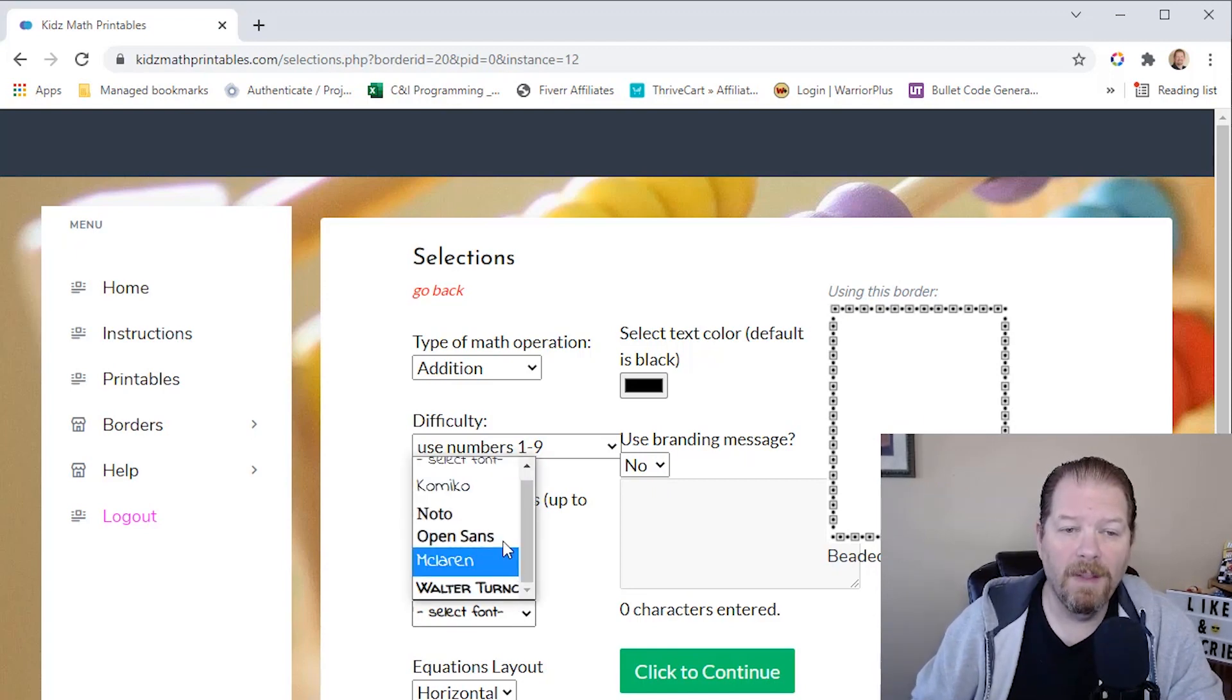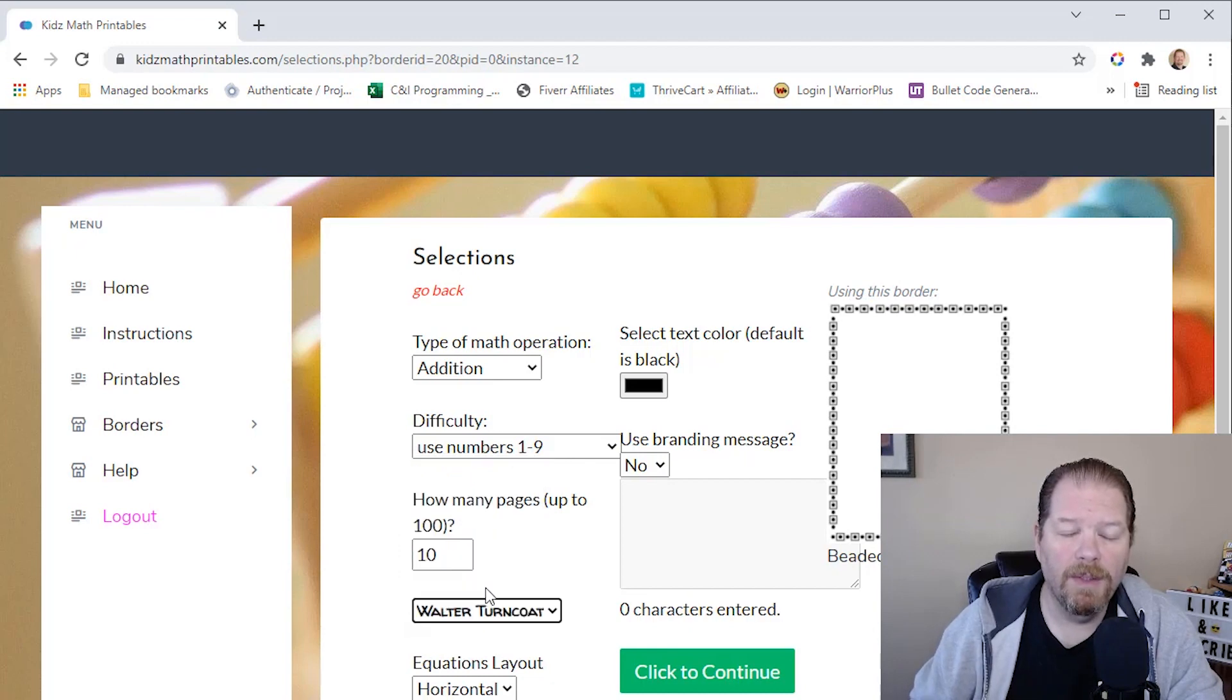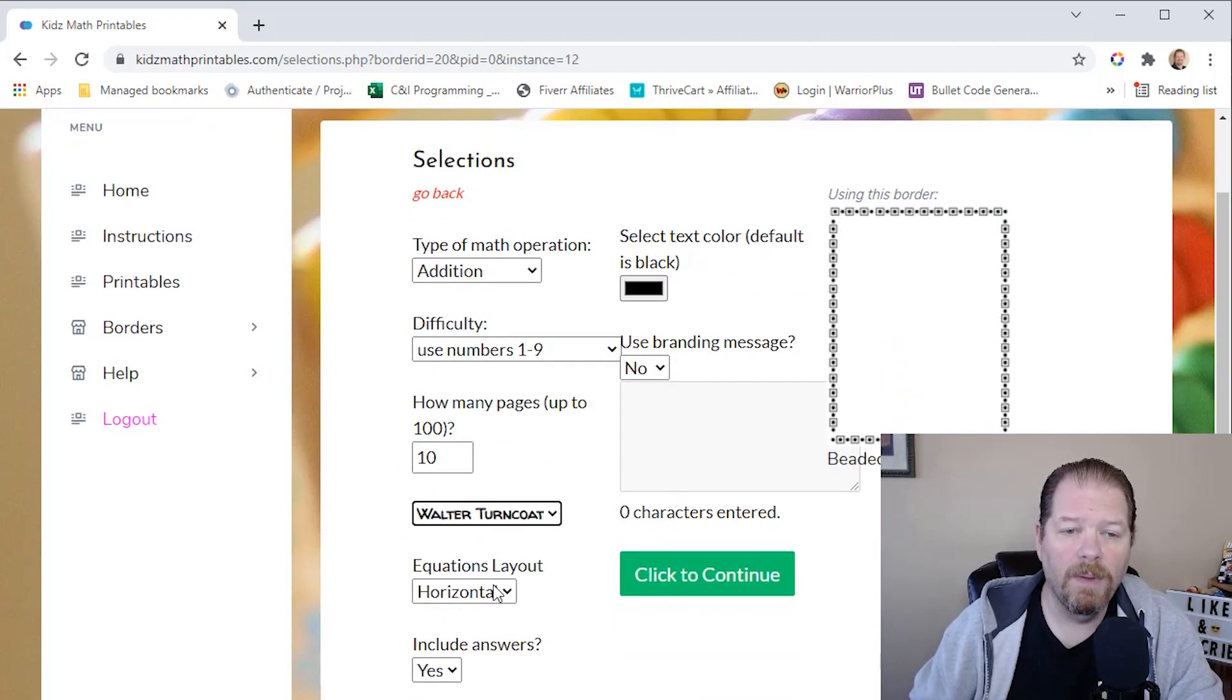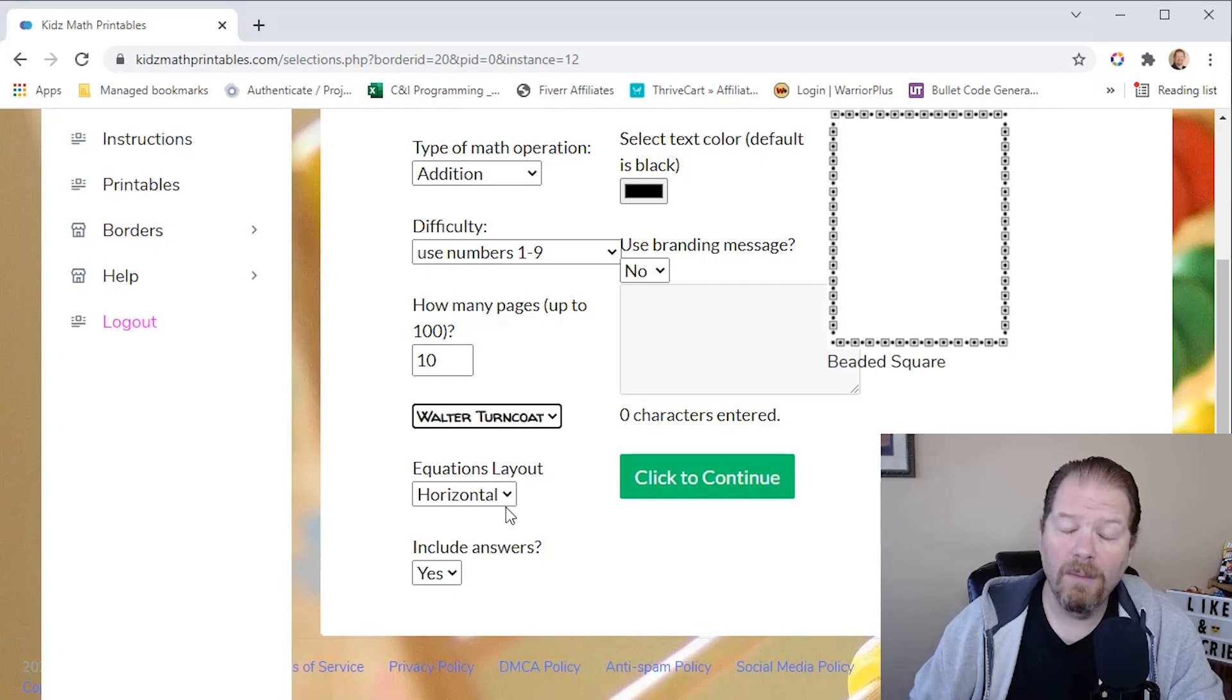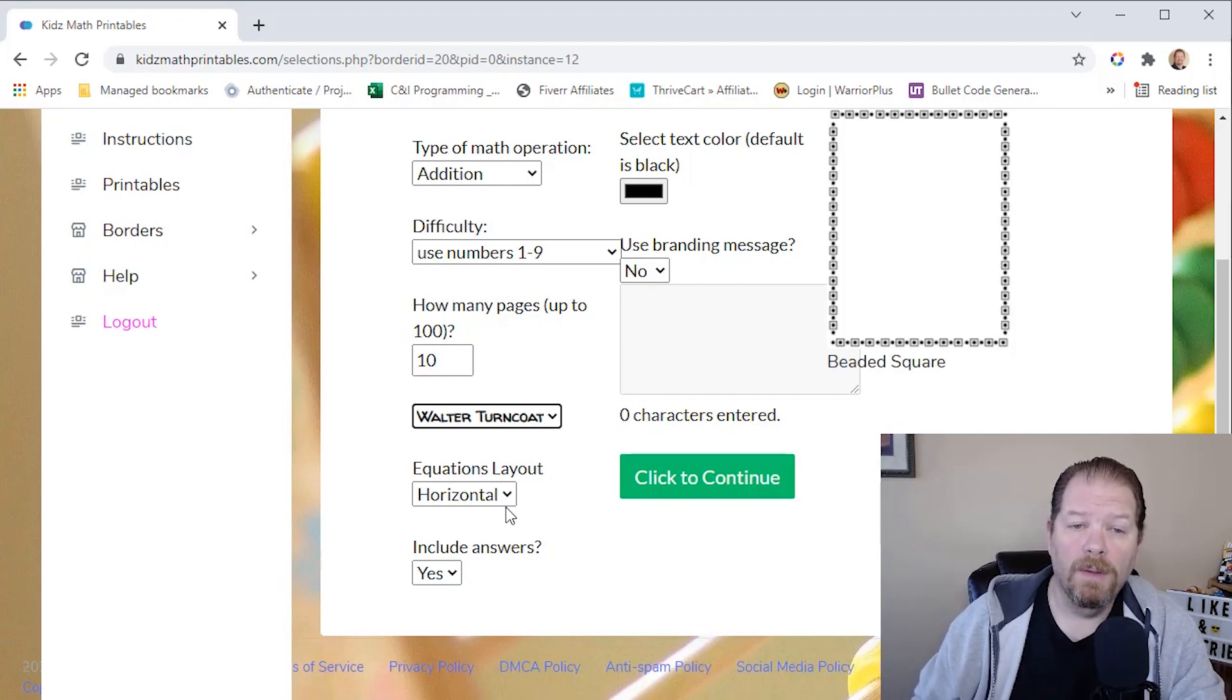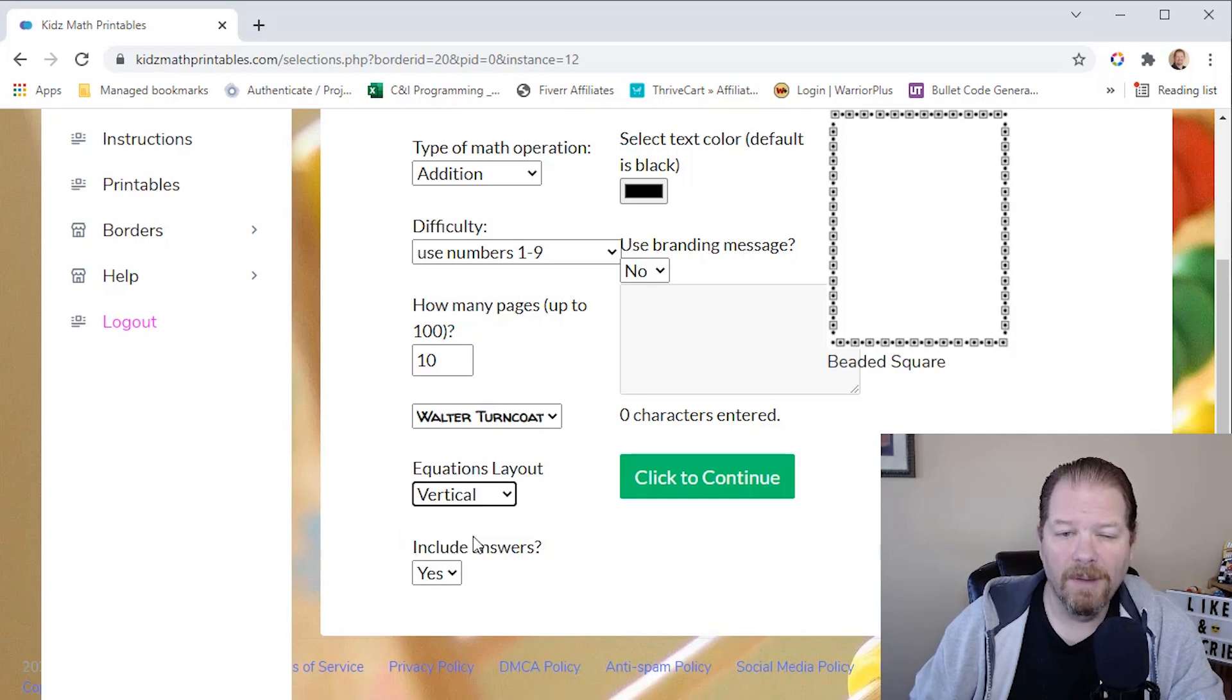I can select the font. There's a bunch of fonts available. Let's just do this one. Do I want the equations to go horizontal or vertical? So I'm just going to go with vertical. Vertical is my favorite, especially when you're doing math problems for younger kids.